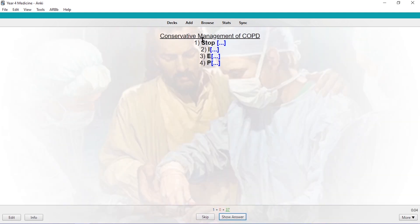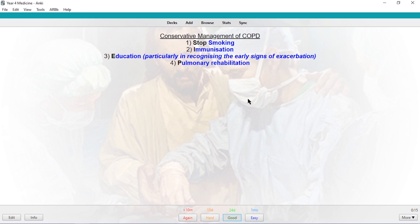Conservative management. COPD. Stop smoking. Immunization. Education. And prophylaxis. Or something. I can't remember the last one. So I got three out of four. I have seen pulmonary rehabilitation. So I got three out of four.